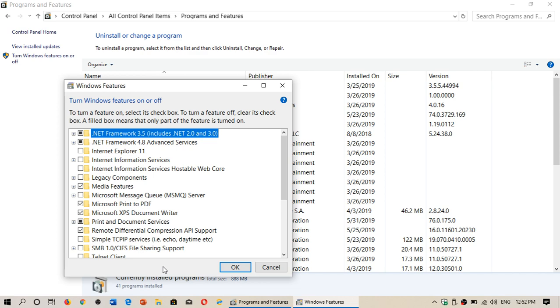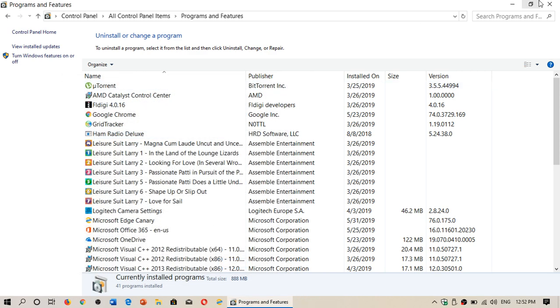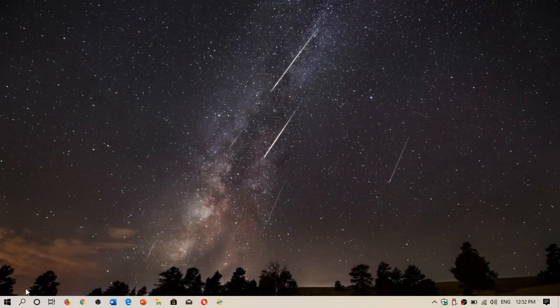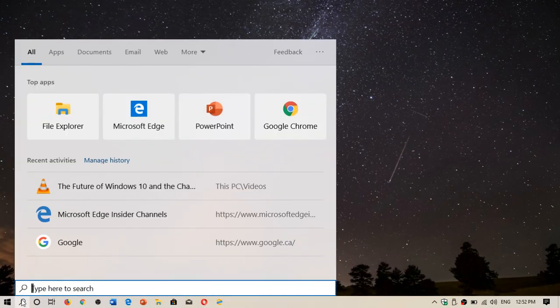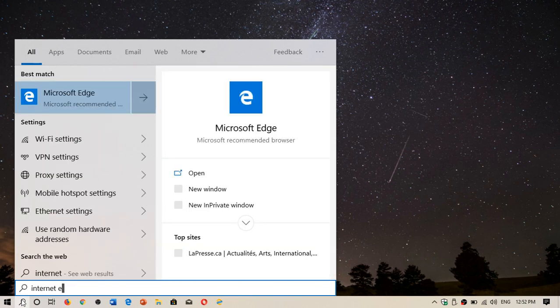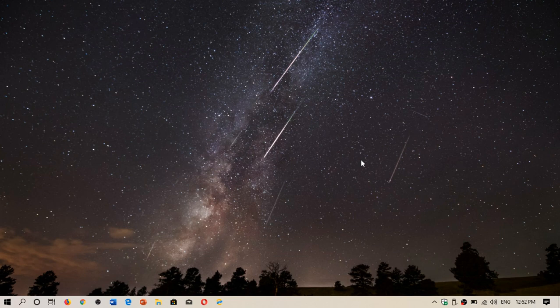And if you search it afterwards and search Internet Explorer, it's going to show up at that point. So by default they've not installed it on some of the versions of Windows 10. You might need to actually add it as a feature.